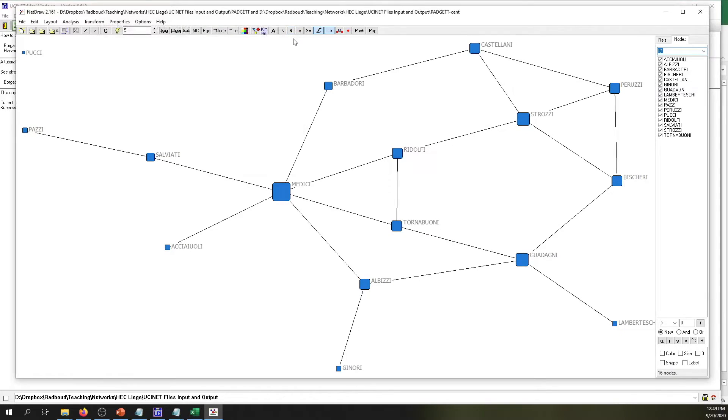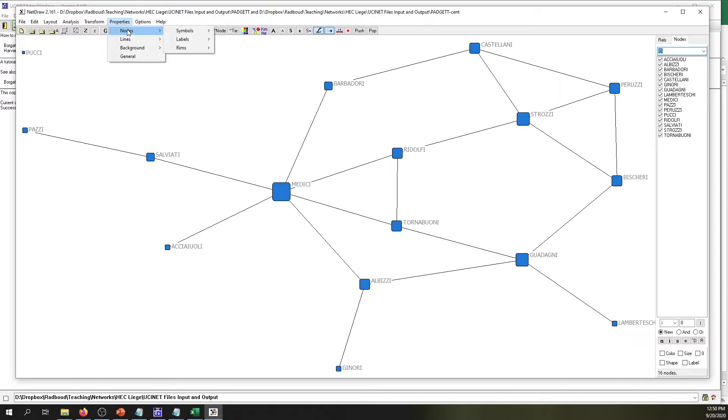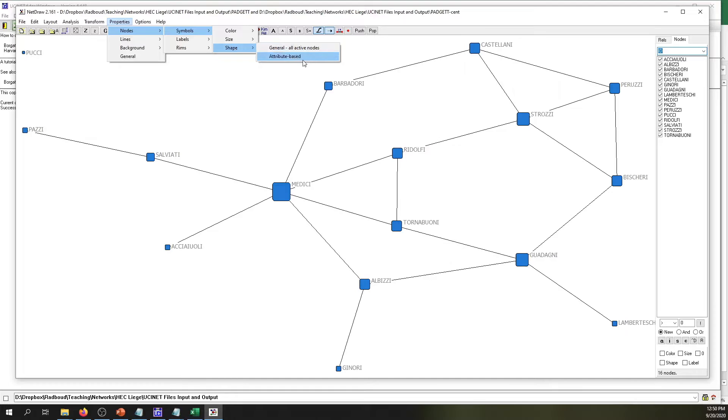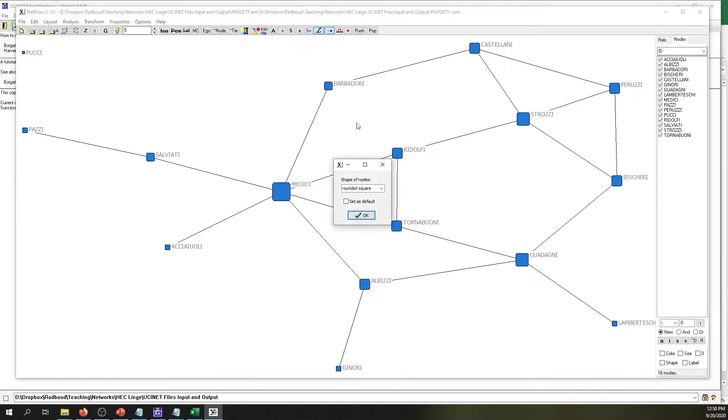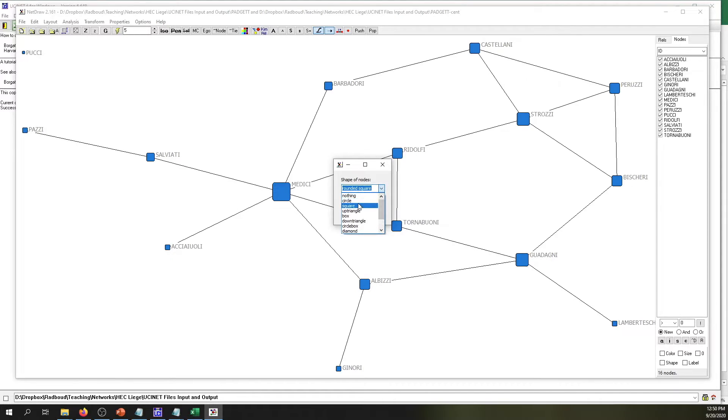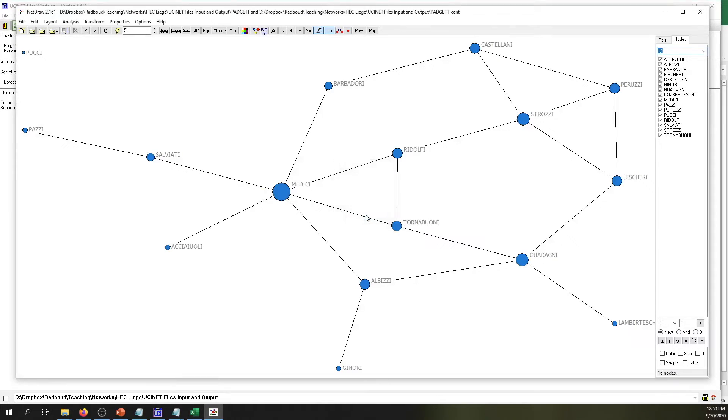Now, if you don't want to have a square, you can simply click on Nodes, Symbols, Shape. And then if you want the shape to depend on the attribute, or you want the shape for all nodes to change, you can select either of these options. For now, we want to change the shape of all the nodes. Here we can indicate what do we want. We want to change the shape of all the nodes, so I prefer circles. So now we have circles as nodes and lines as ties.